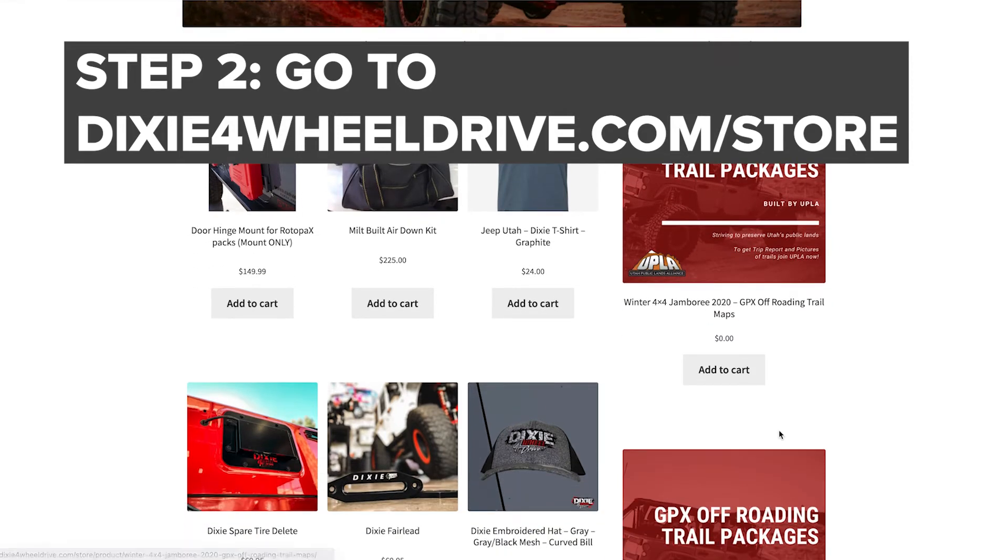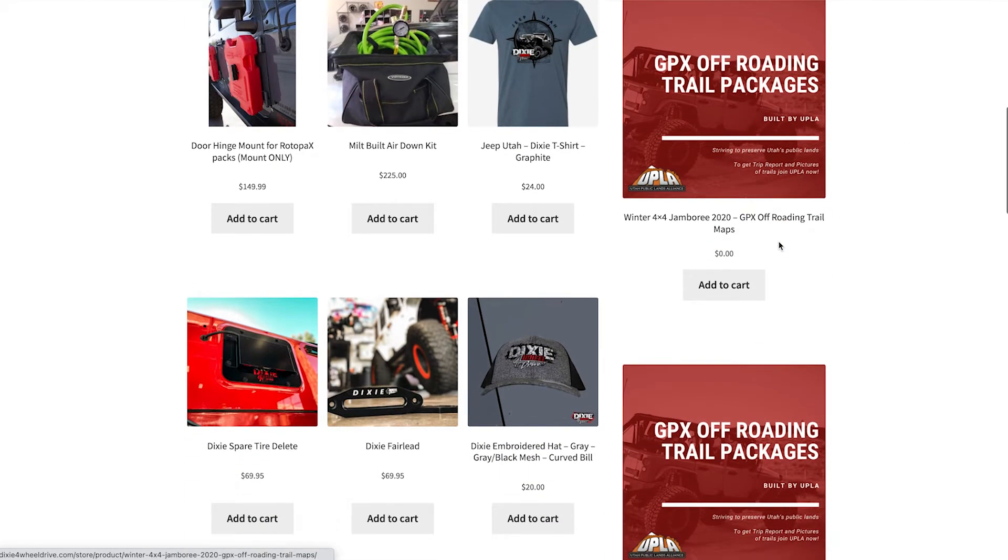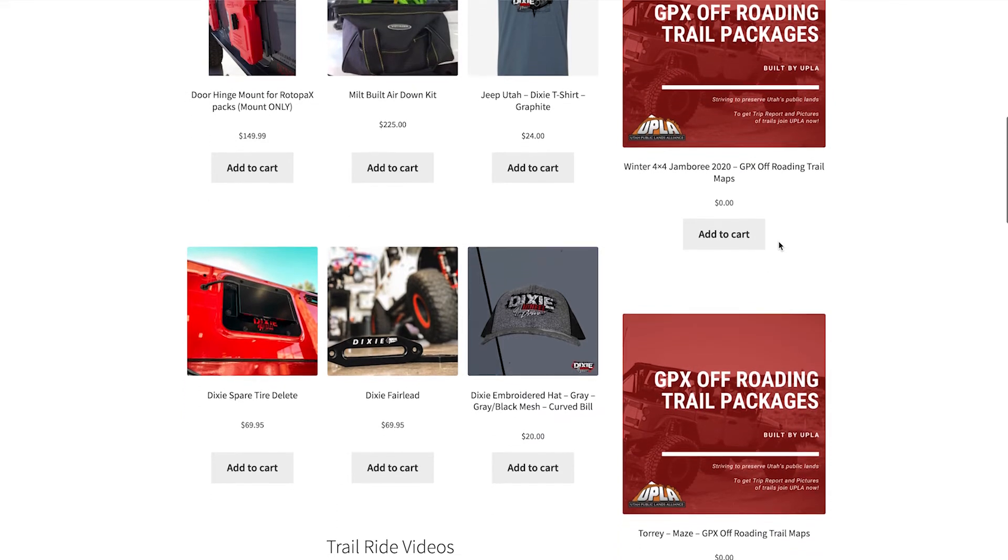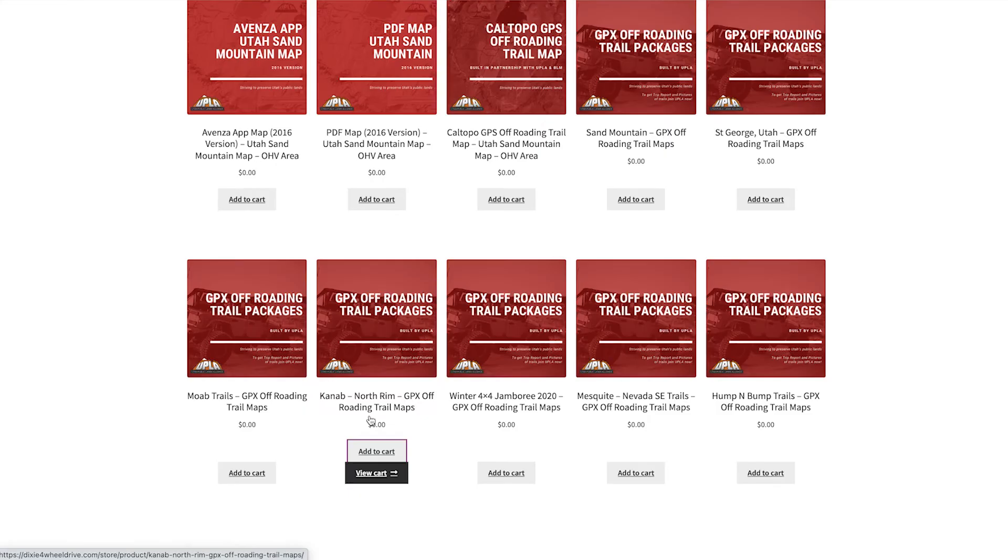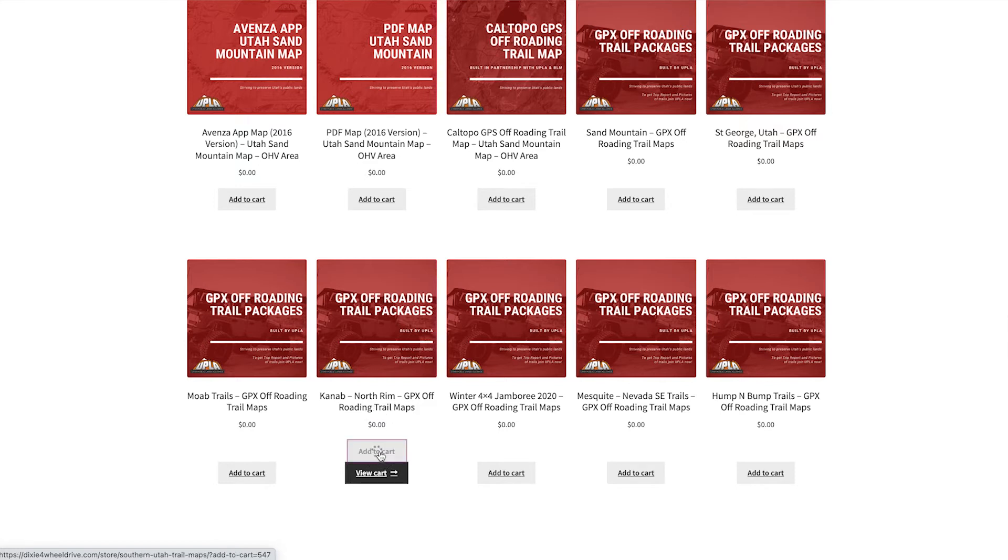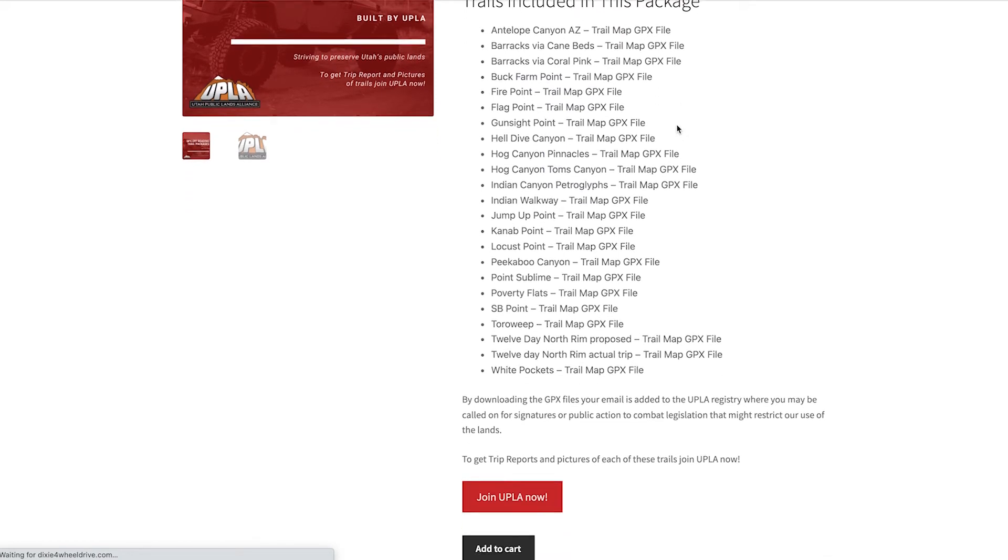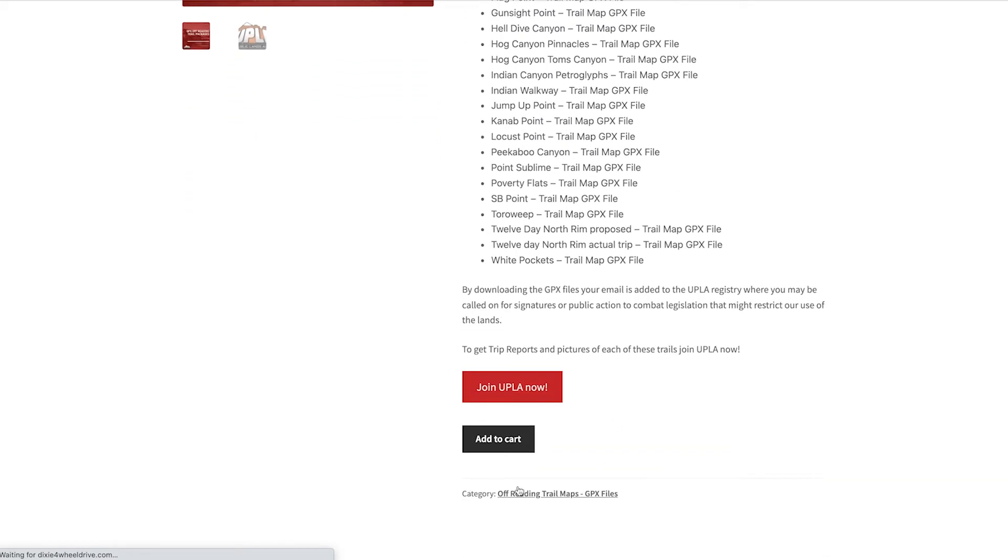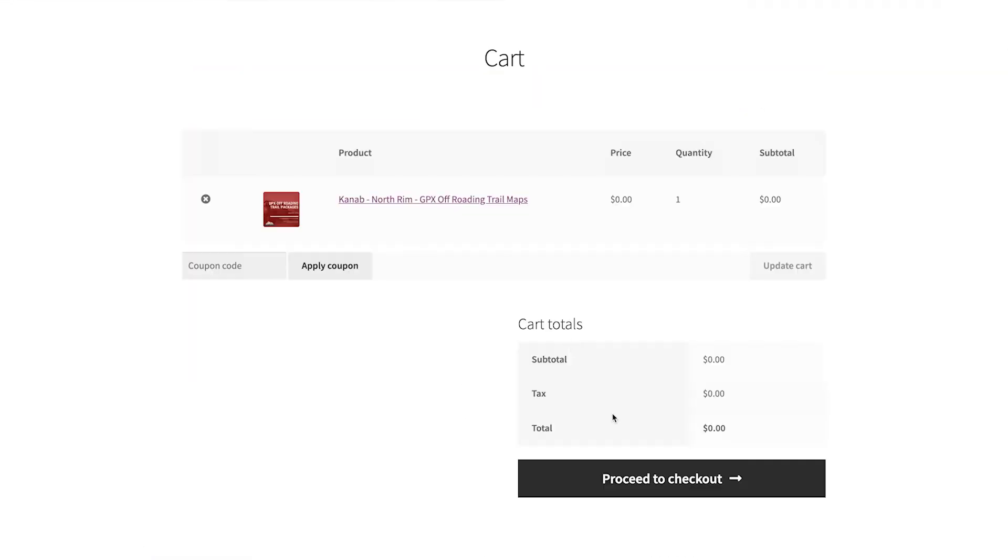In this demonstration, we are going to download all trails maps. For this purpose, we're going to download the Kanab North Rim. We're just going to add it to the cart, and you would receive all these GPX files. Then we just continue with our cart and proceed to checkout.